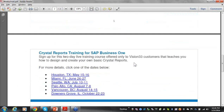We also advertise all of the upcoming Crystal Reports training classes. Today, for instance, I'm actually in Houston, Texas, because we will have a class there tomorrow and Friday, and tonight we have a customer dinner in that region.